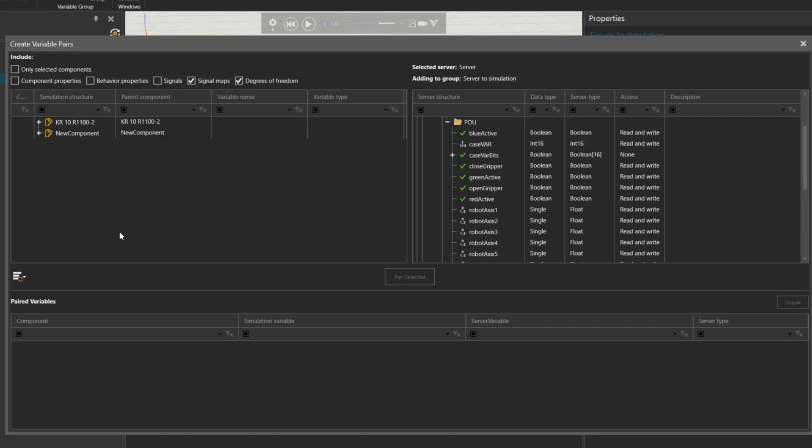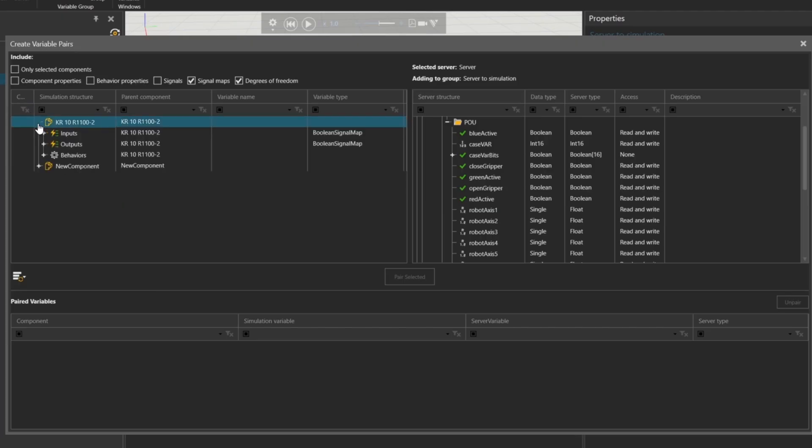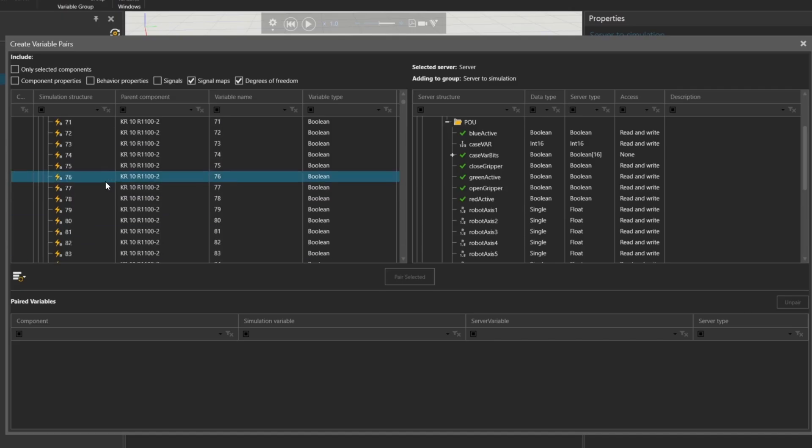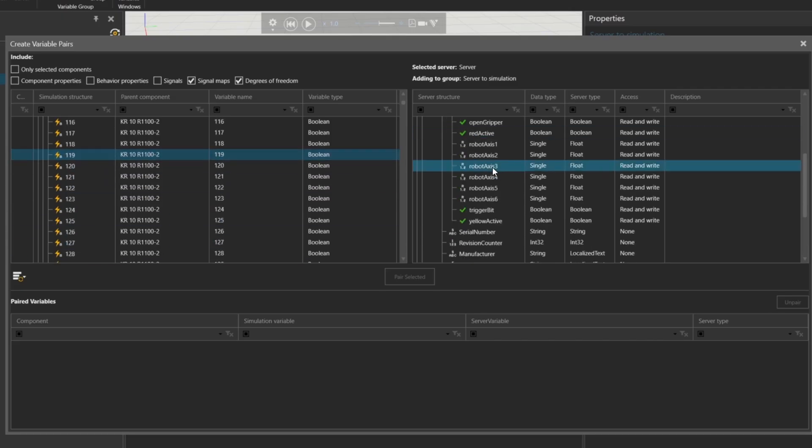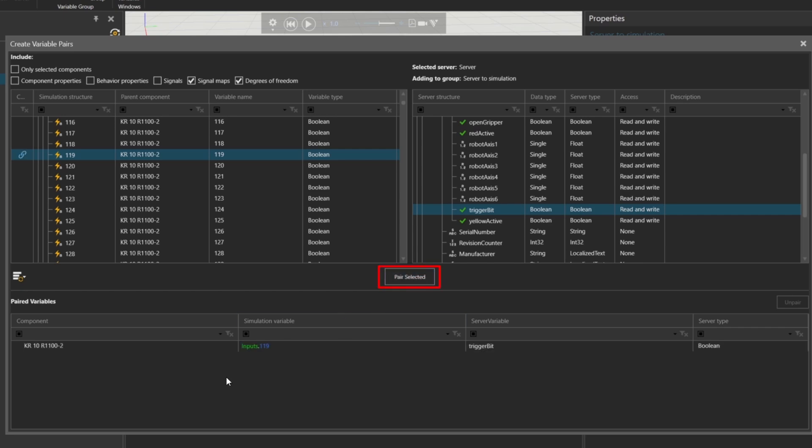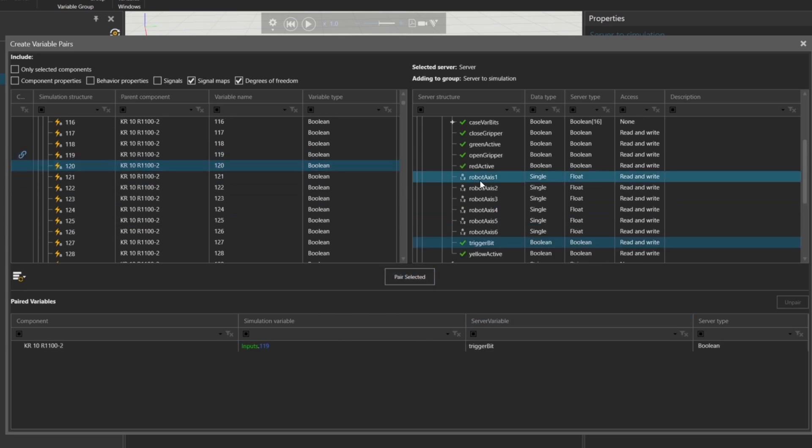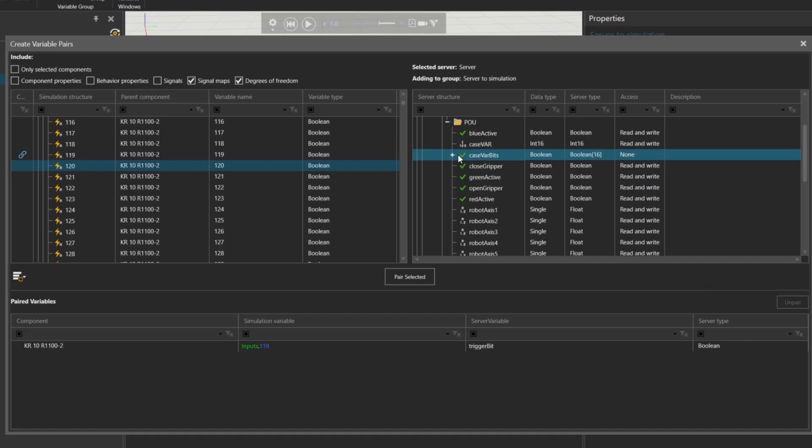Now, let's click on our robot model and open the input signal list. Next, we're going to start with input 119, which is our trigger signal. I've already created a trigger bit variable in Codices. After selecting and pairing it with the button pair selected, you'll see the connection status at the bottom. It shows the signals are now connected.